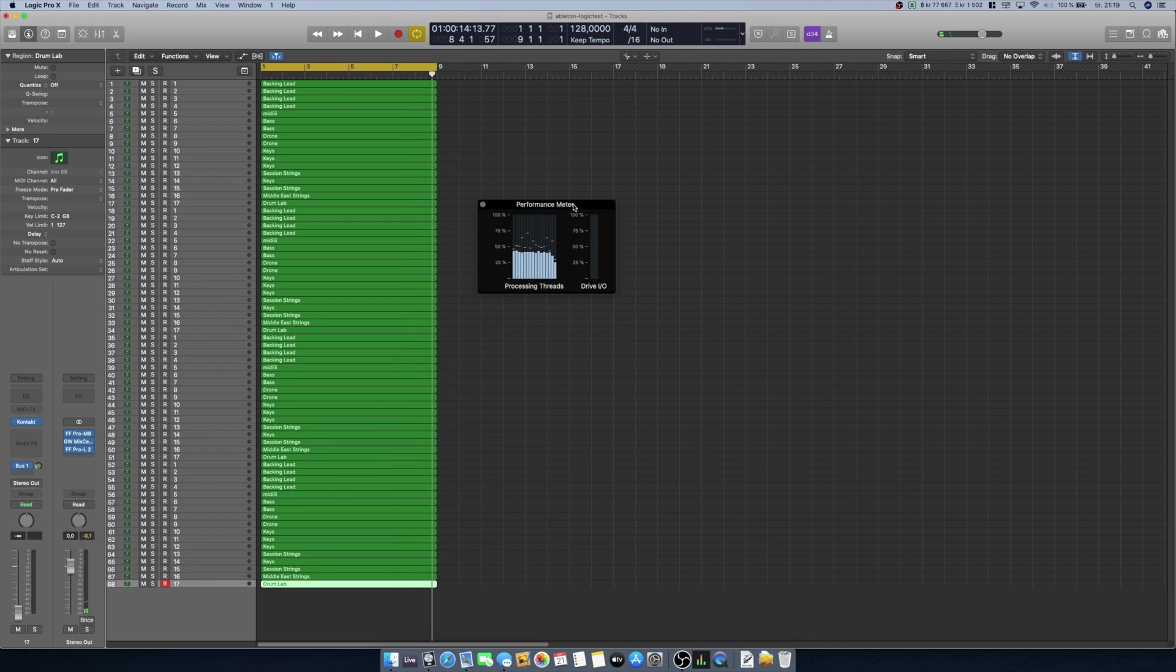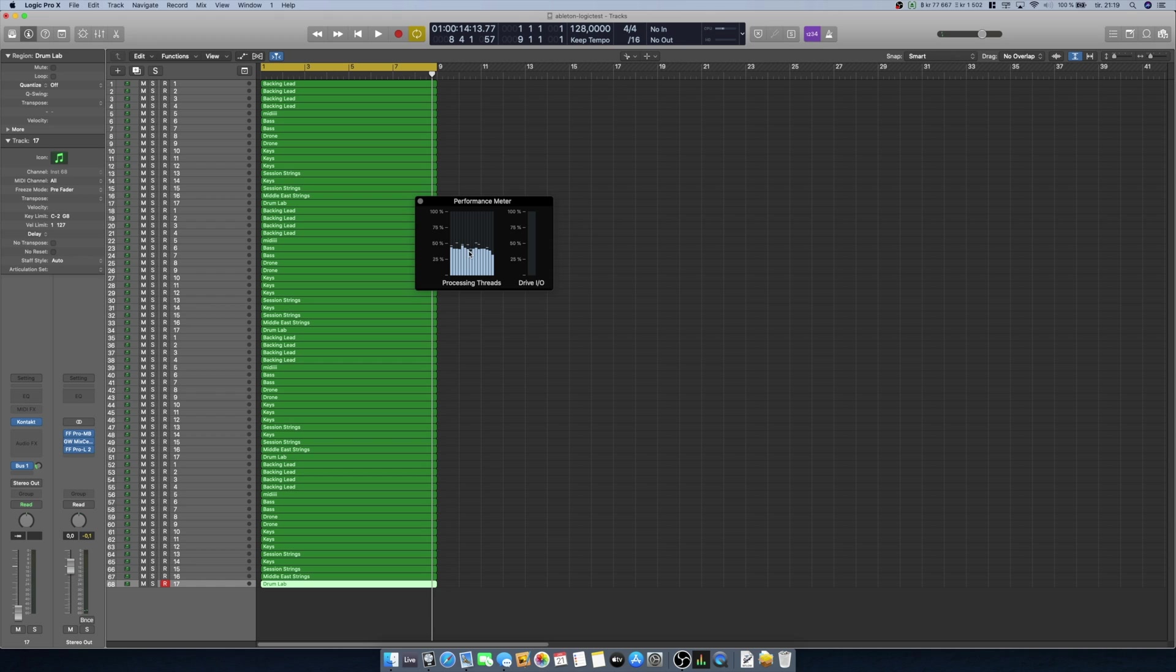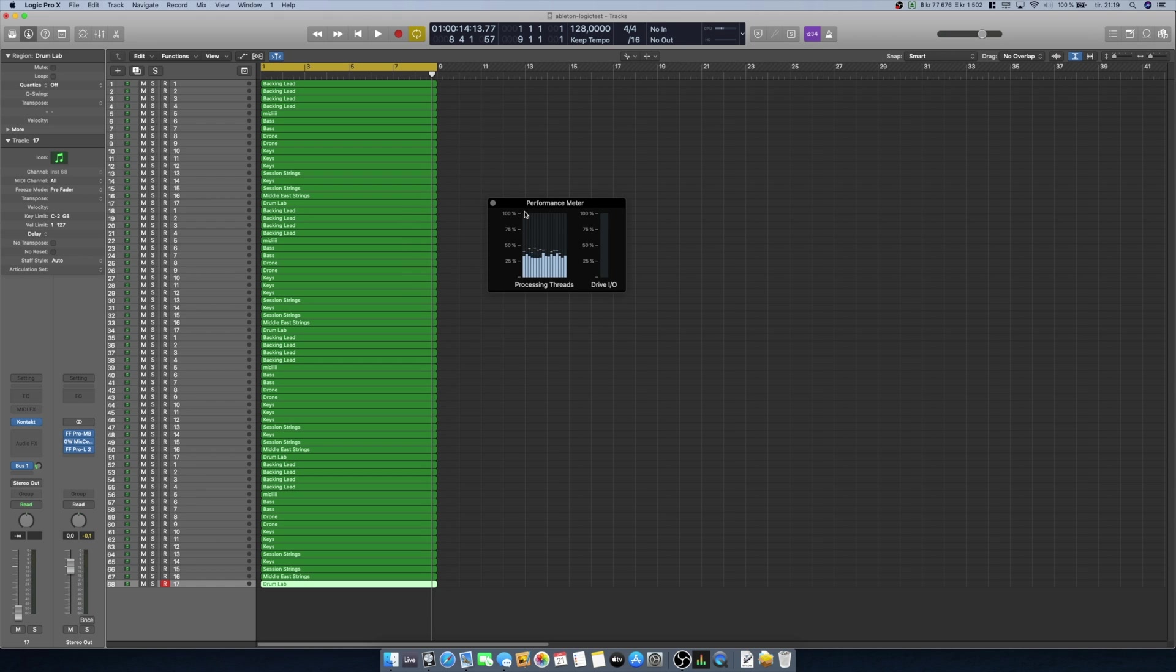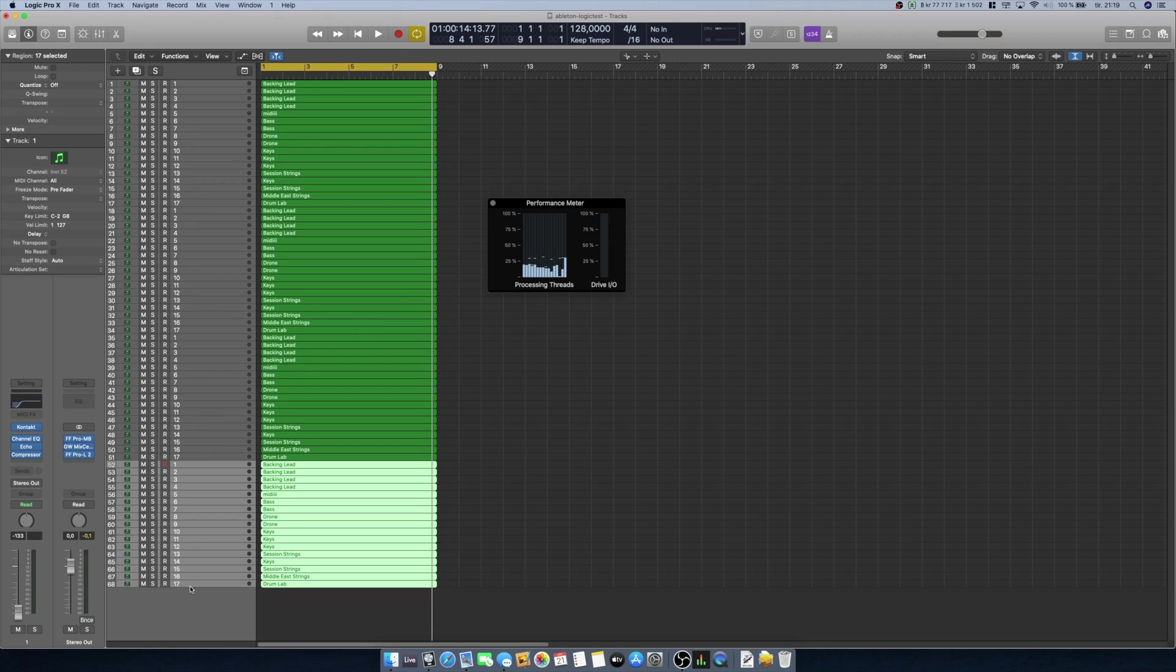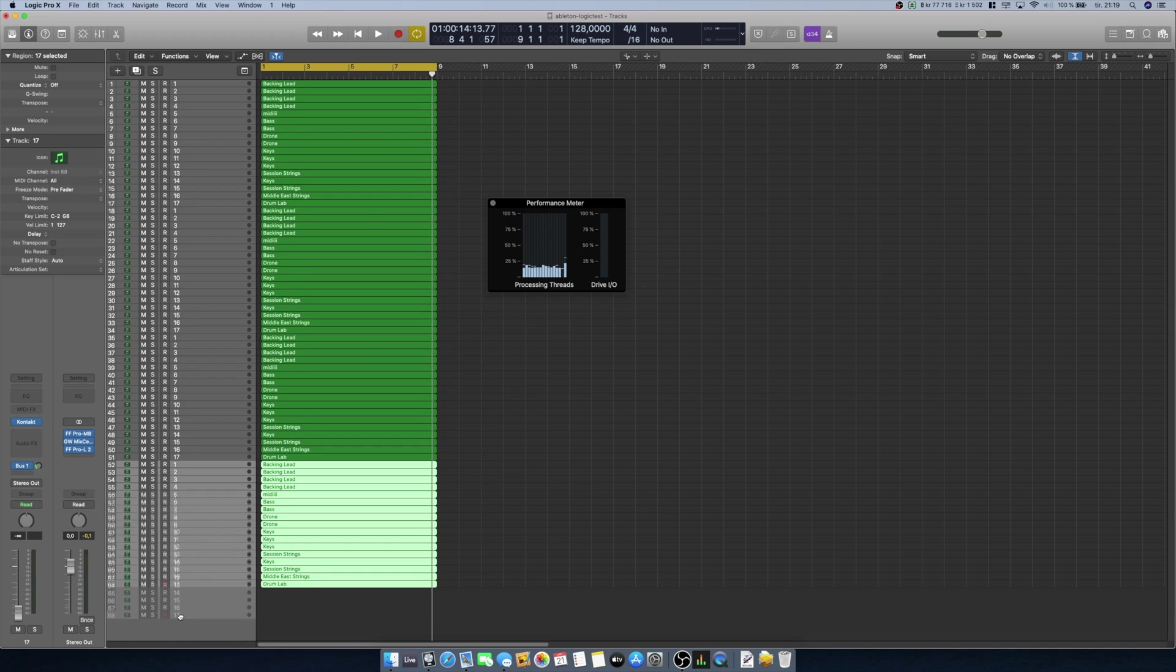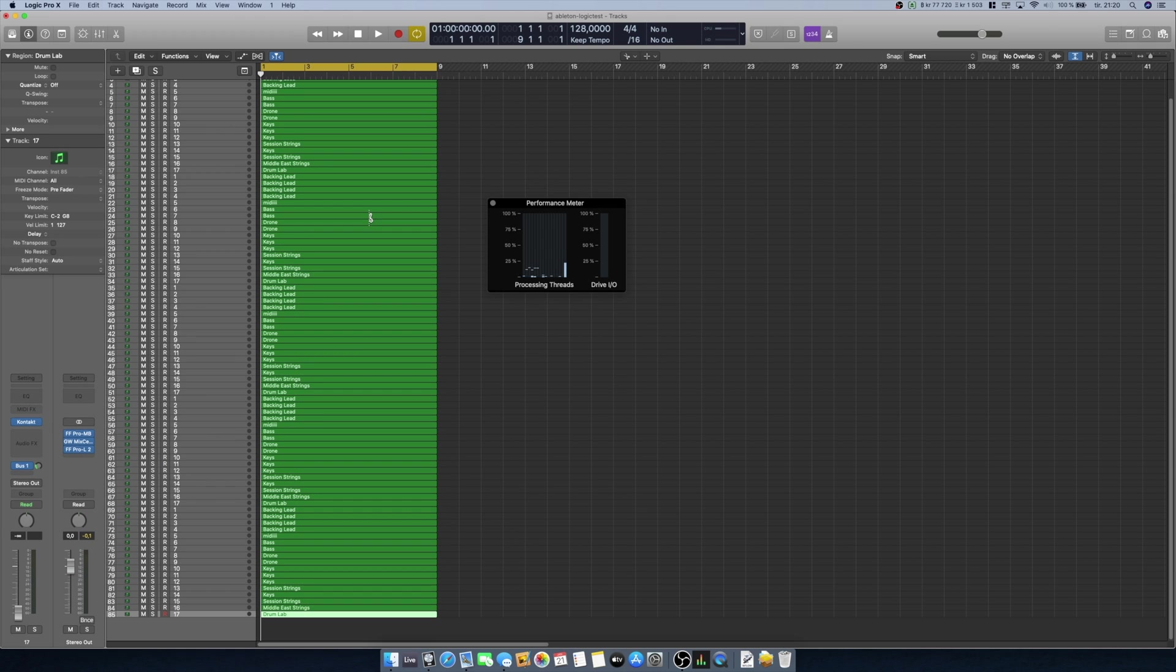You can see there in the performance meter here that all of the CPU cores are working pretty hard, and you can also hear the fan going here in the background. But let's try and duplicate it once more.